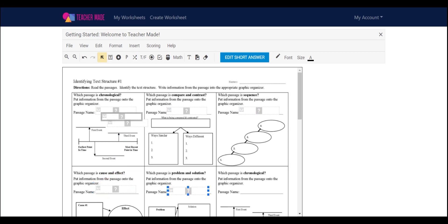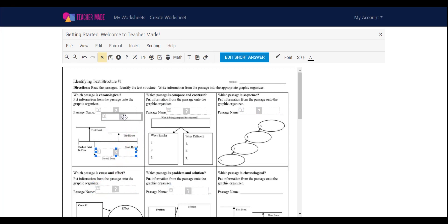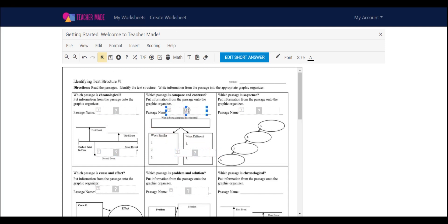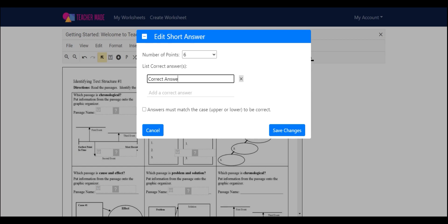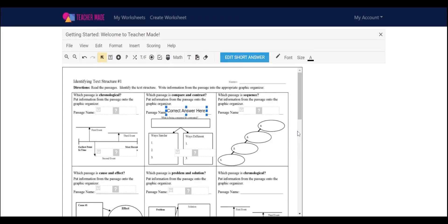Now that you have your boxes everywhere that you'd like them to be, you can click on the box and click Edit Short Answer. This is where you can select your points and list your correct answer. You'll click Save Changes and continue to do so all throughout your worksheet.